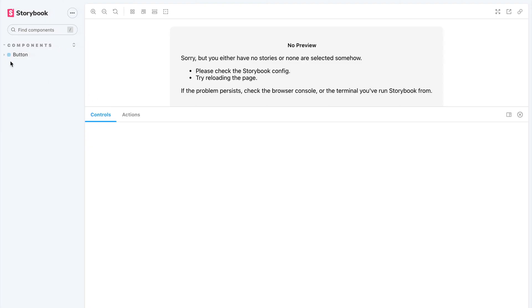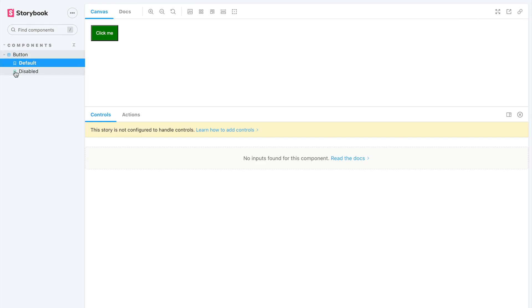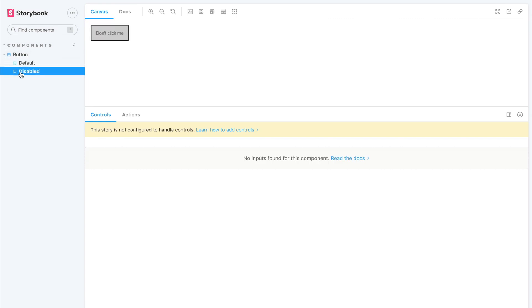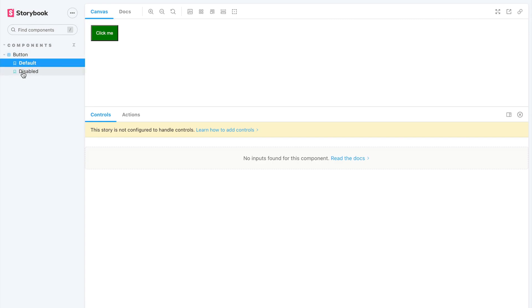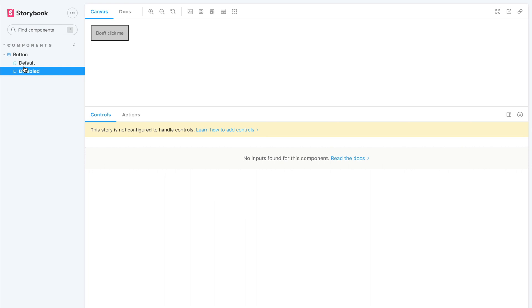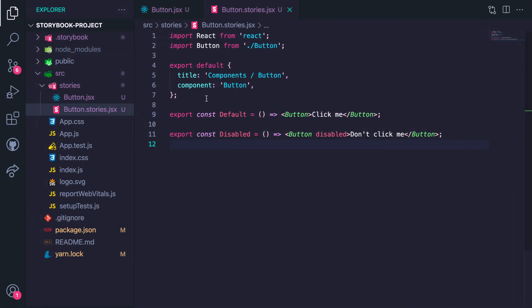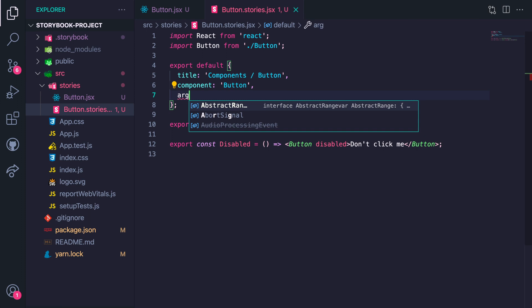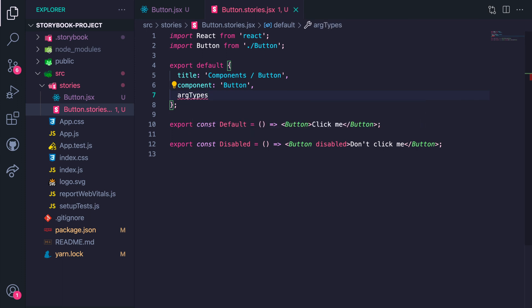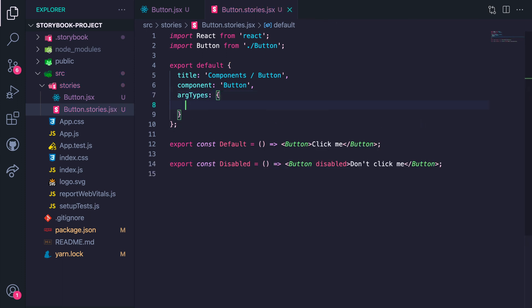So let's see what we have here — yeah, this is looking really good! The last thing I want to show you is how to add argTypes to control each story. Think of it like a way to modify the props within your components. For our button, we'll add a disabled argType and give the control a boolean, since this is going to be either true or false.